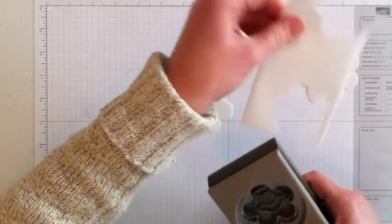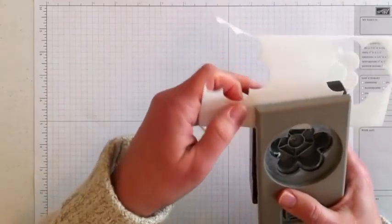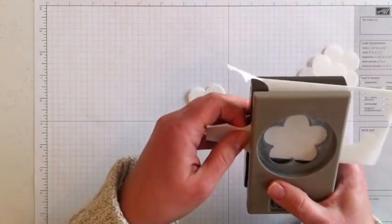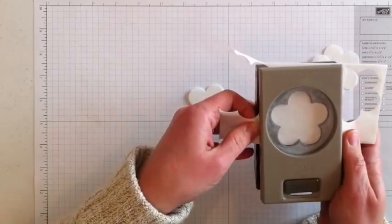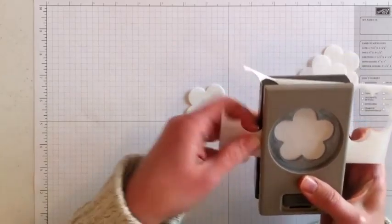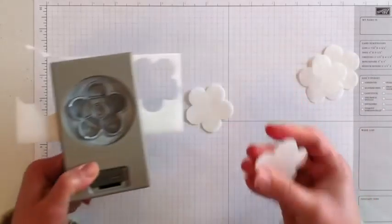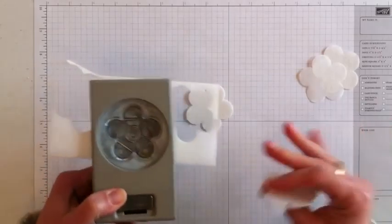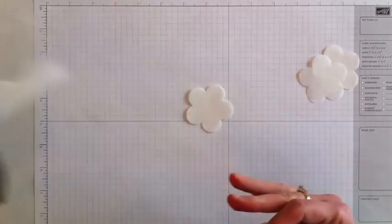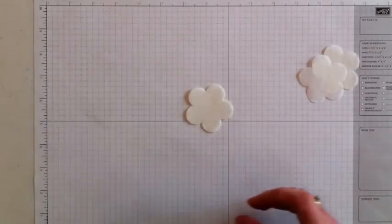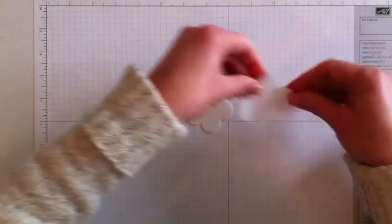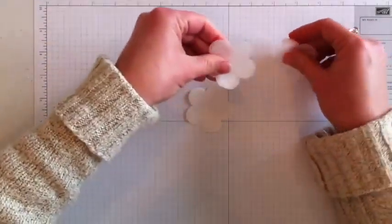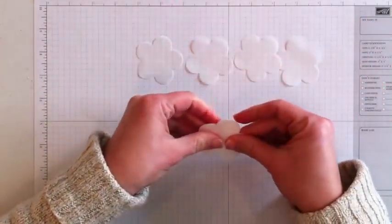I only need eight for this project, but if I wanted to do a second flower, I could get more. I can get 12 flowers out of that one piece. So for this project, I am going to use eight flowers.